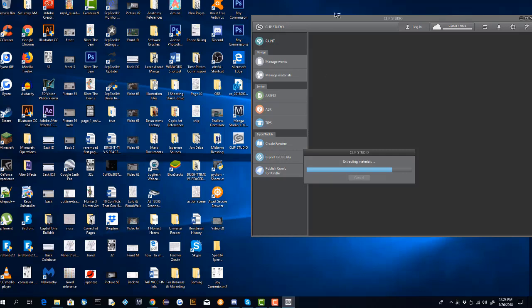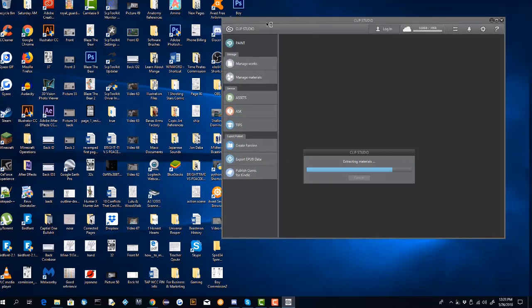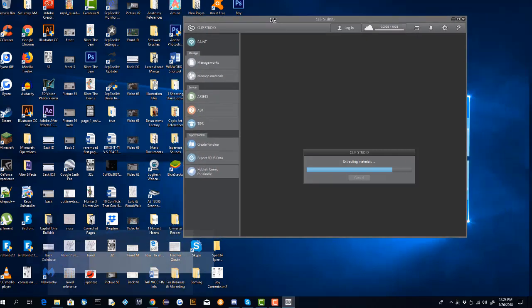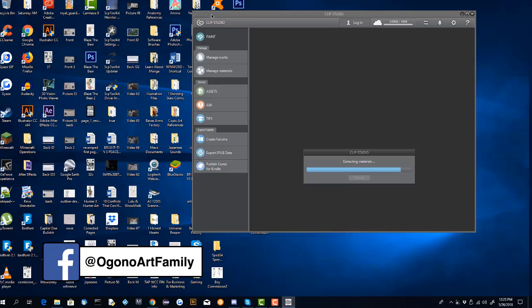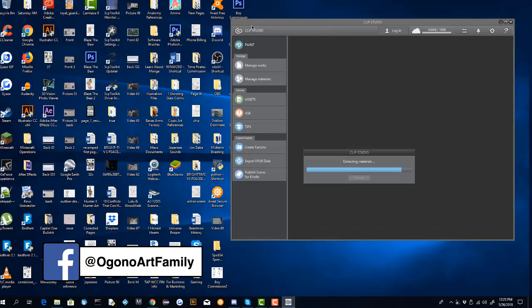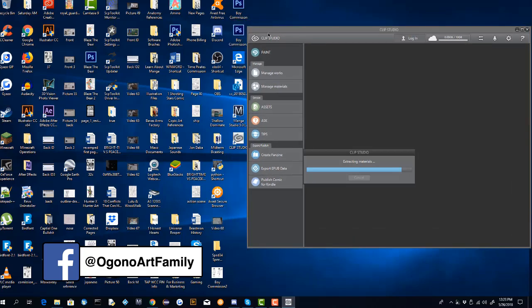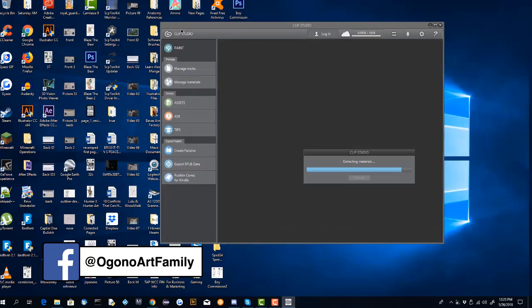This is what the updated version is going to look like. As you can see, there's a cloud system here; you can publish your comic for Kindle, all these things that weren't provided for me in the older Manga Studio 5. So I'm quite glad that Manga Studio 5 stopped working because I wouldn't be interested in downloading Clip Studio in the first place if it didn't.